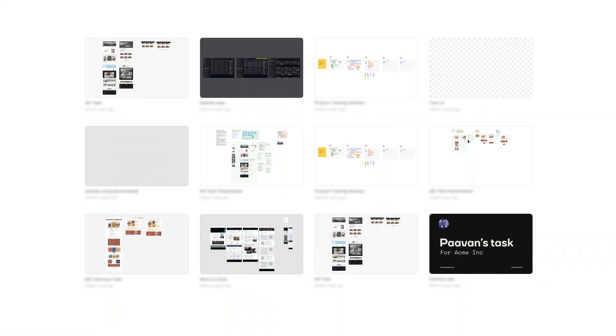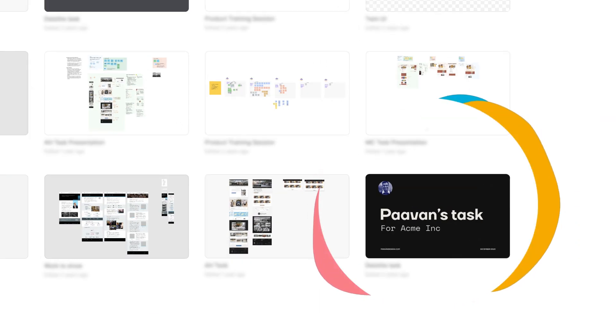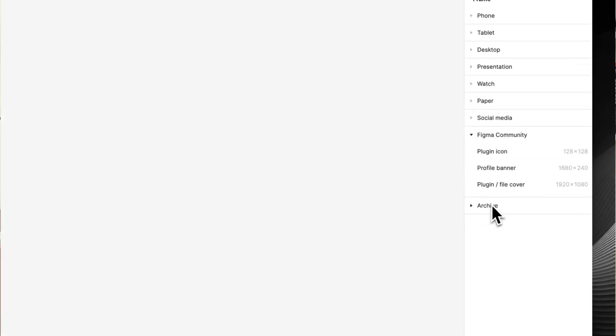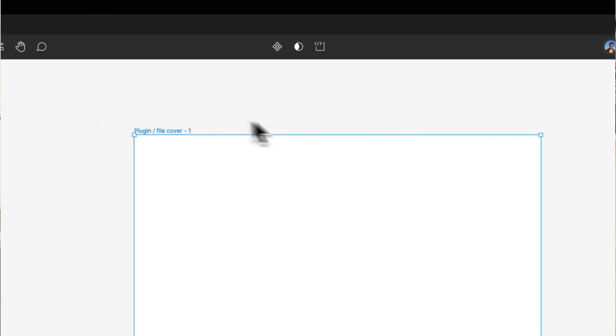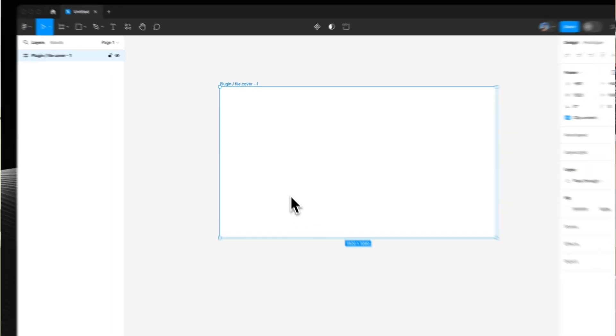Secondly is having a file thumbnail. If you're applying for a job and the recruiter has been sent loads of different Figma files and yours stands out with a thumbnail, you'll stand out way more. Making a thumbnail is super simple — you just hit F on your keyboard to make a new frame, choose the cover preset to get the right dimensions, and then right click on that frame and say 'use as file thumbnail.'